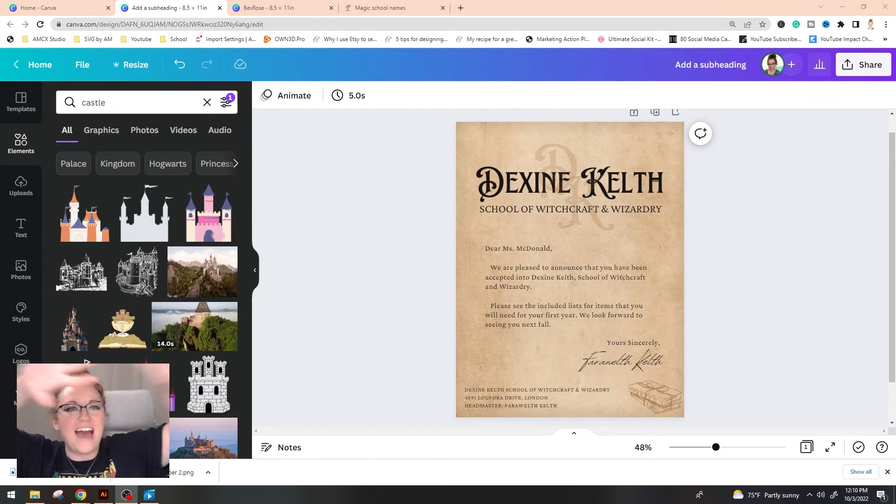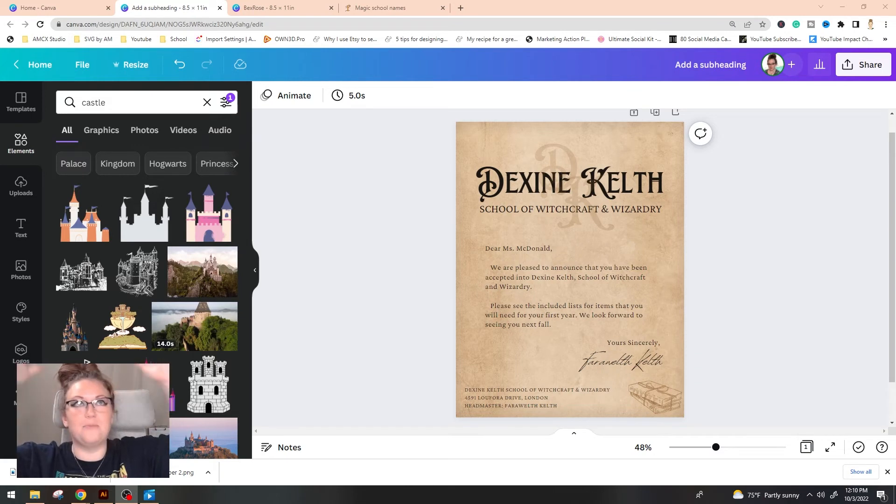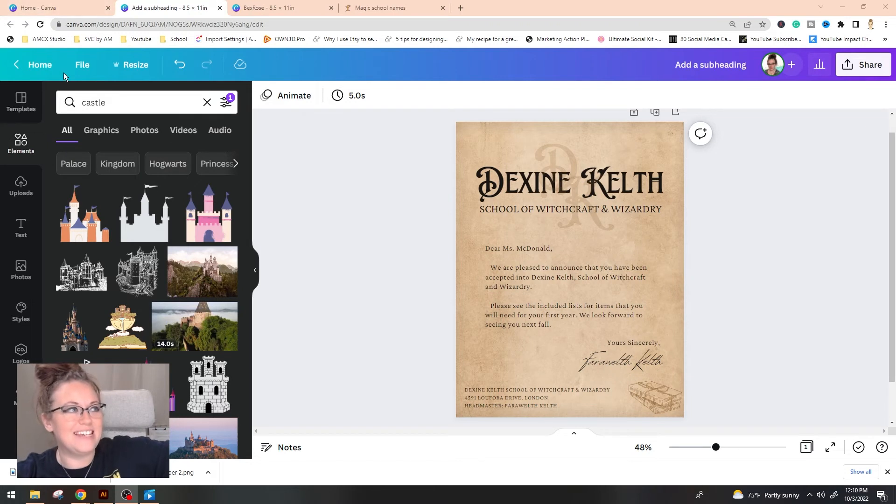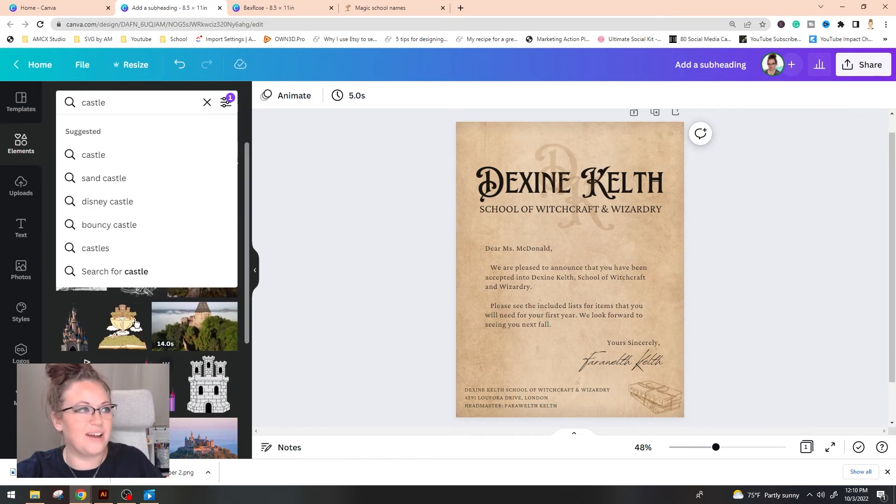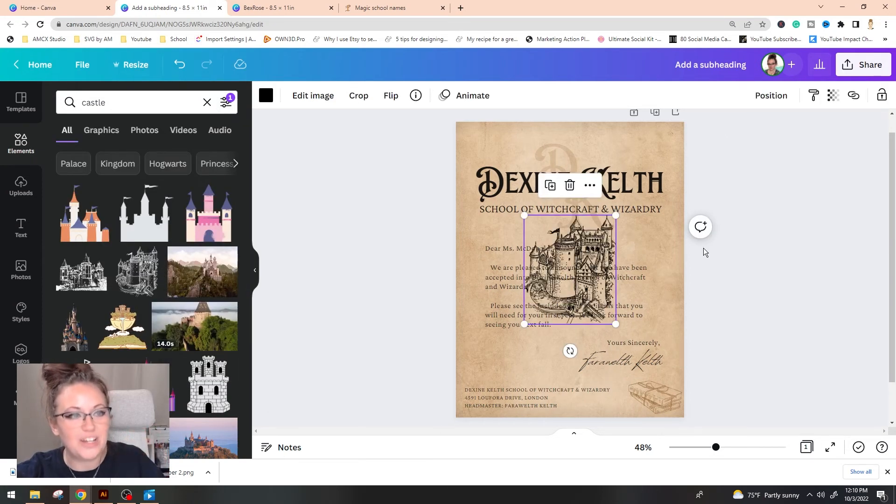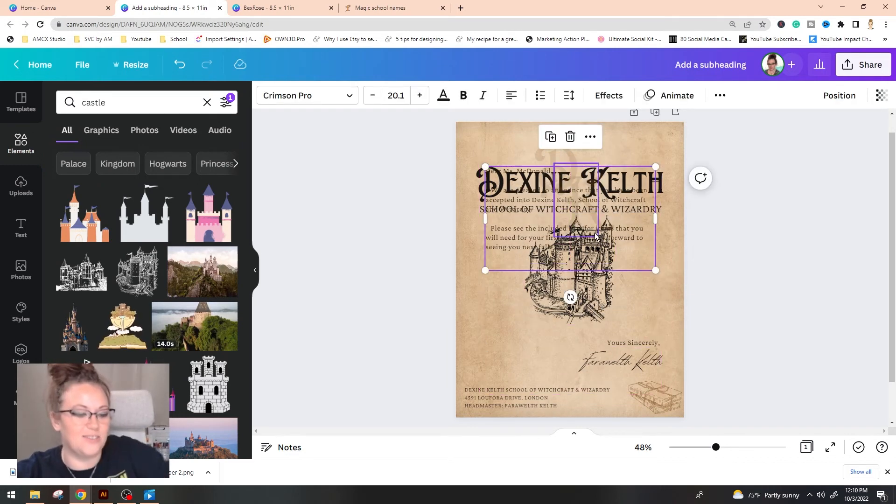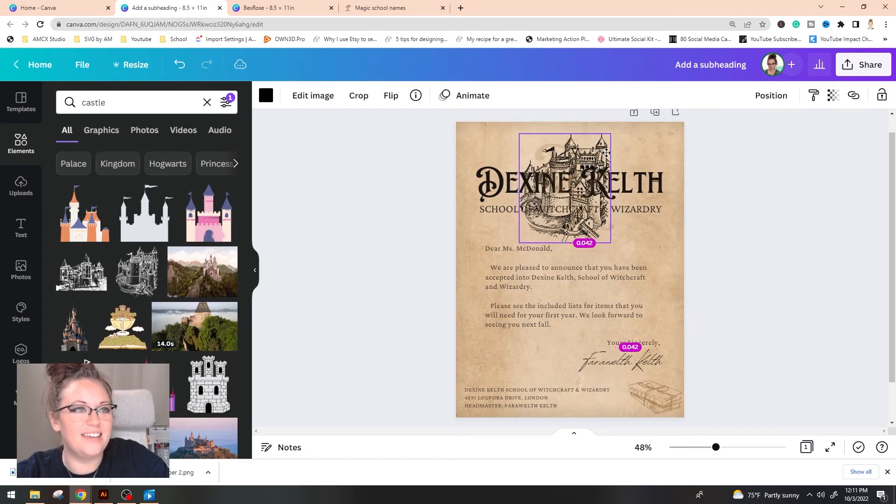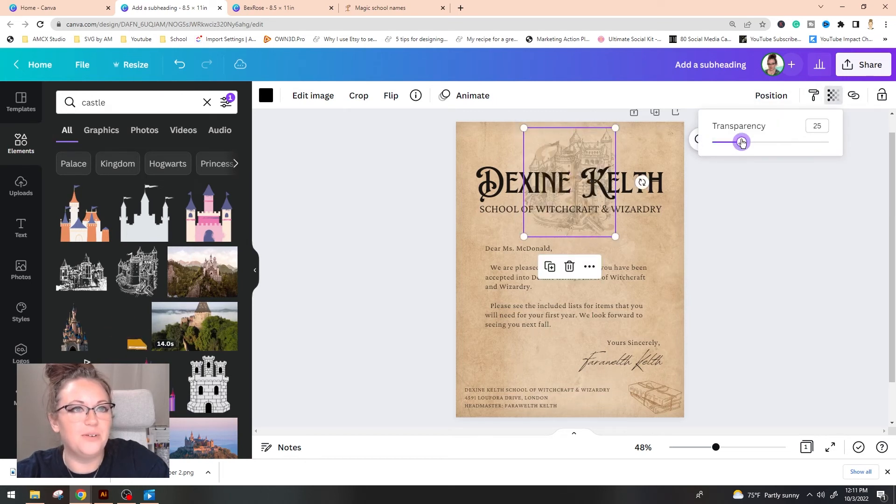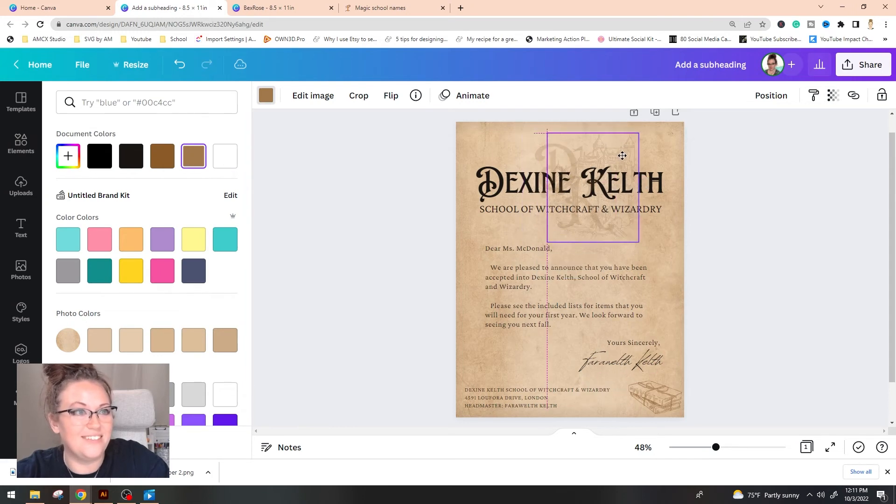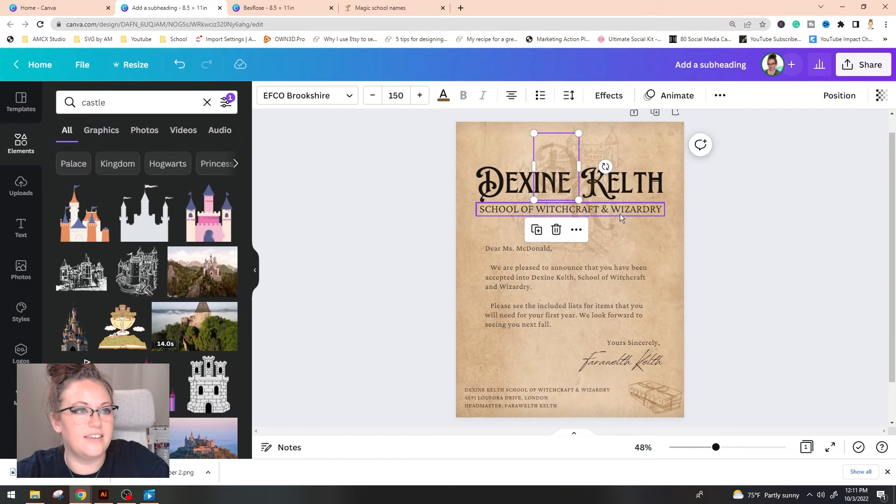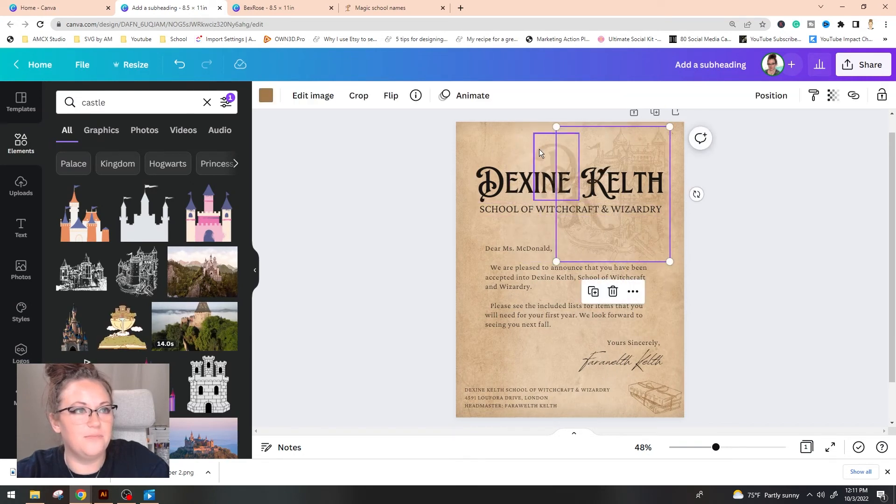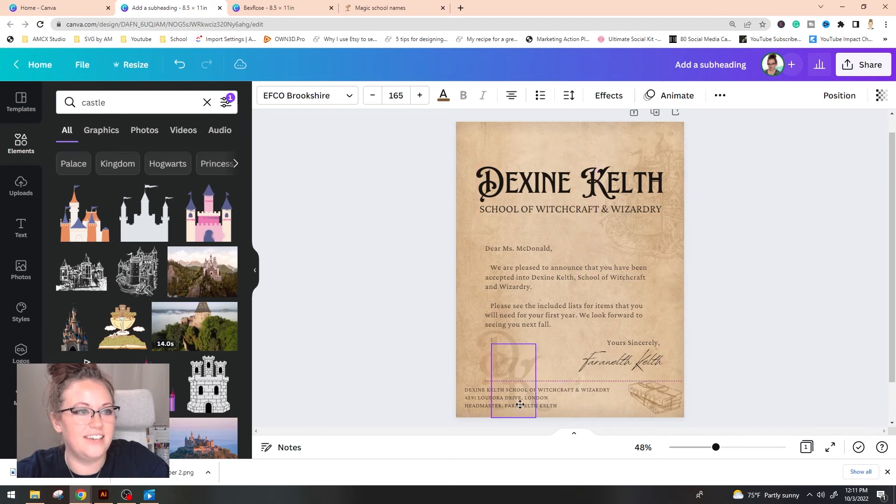I'm going to go ahead and edit some of this font, the colors here. I don't want it super dark. So I'm just going to go with a lighter kind of black color. So now that we have this thing all together, I really think that Dexine Kelth is probably a huge castle. So I typed in castle up in the search bar here, still on the free pricing. And I ended up finding this really awesome photo of a castle. So I'm going to drop this in in the background. I'm going to lower the transparency here. And I'm going to change it to a light brown.